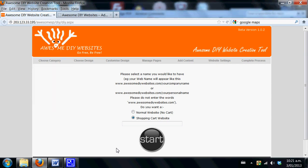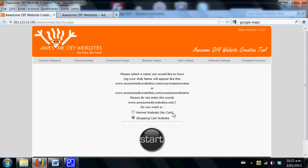Welcome to the tutorial for the shopping cart website that you can get with Awesome DIY Websites for free. When you first get your link, simply go to the creation tool area and select shopping cart website as opposed to a normal website.